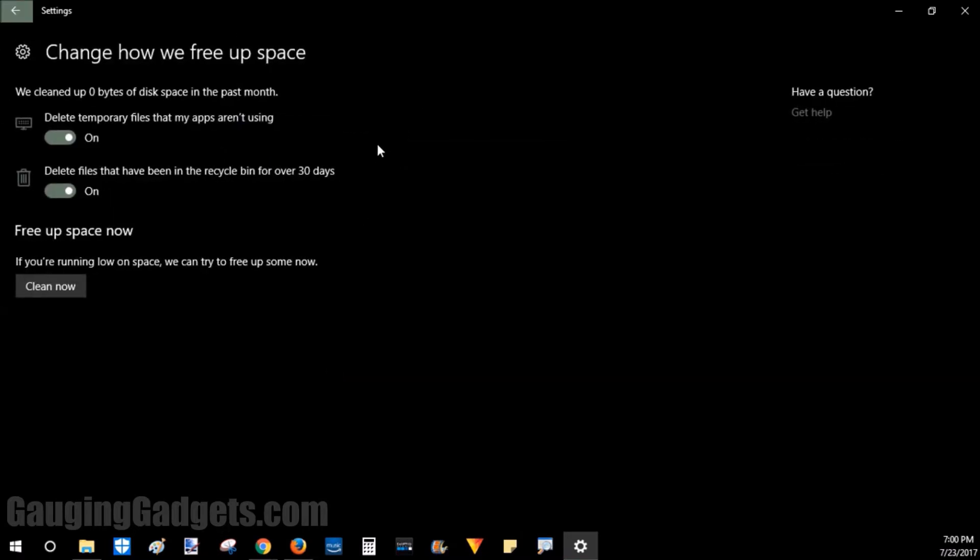You have two options here, to delete files that have been in the recycling bin for over 30 days. So these are files that you threw out and just forgot to completely remove from your drive.